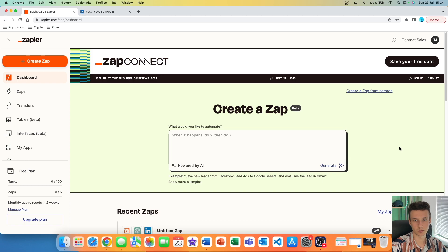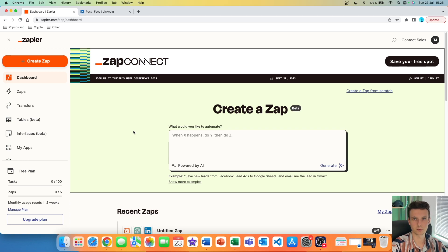The first thing we want to do is to go to Zapier. Zapier allows you to connect ChatGPT with over 5,000 apps, including LinkedIn. I have a full tutorial on how you can connect ChatGPT with any app on the internet within seconds, so I'm going to link that video down below.